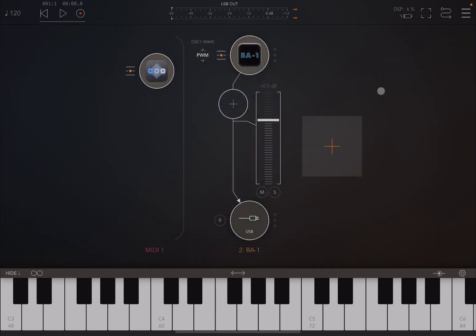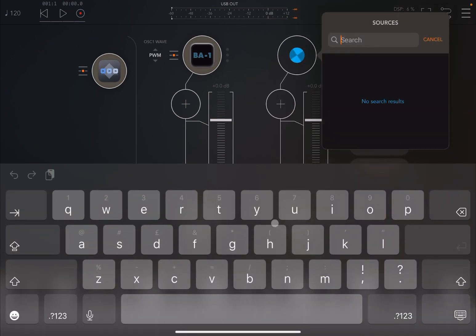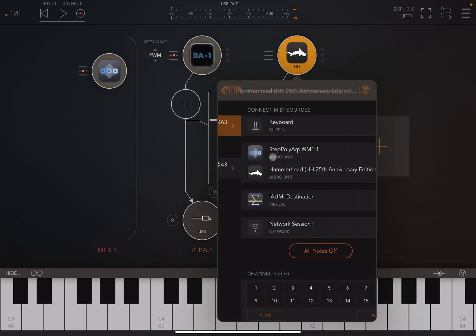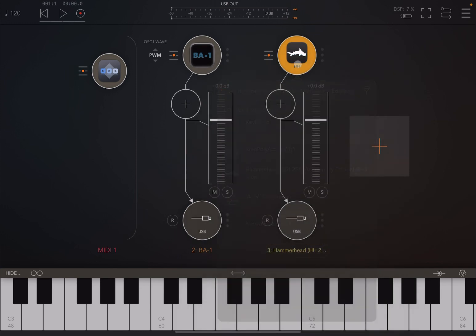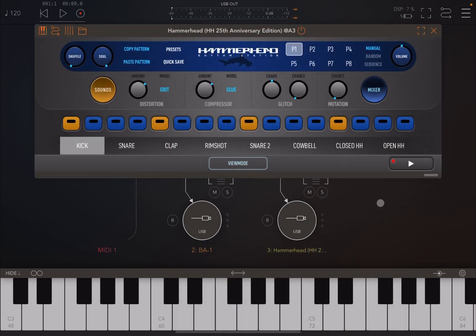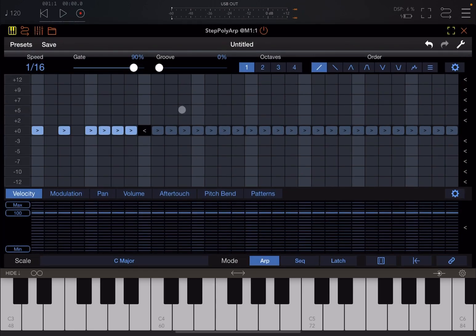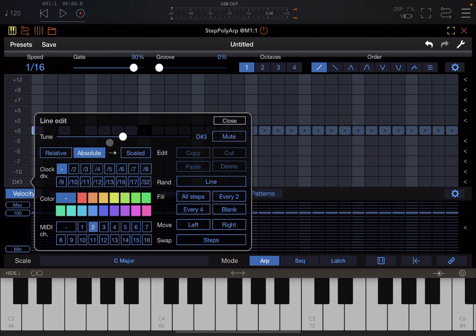Now let's make it a little bit more fun. Let's create another audio channel and bring in Hammerhead. Let's connect these to StepPolyARP, but have it respond only on channel number two. We disable the internal sequencer here and lower the volume a bit. Then we go back inside StepPolyARP and set it to send out on channel number two.